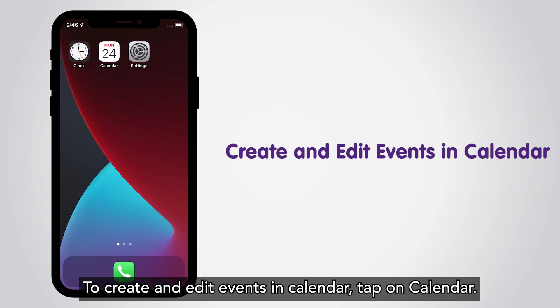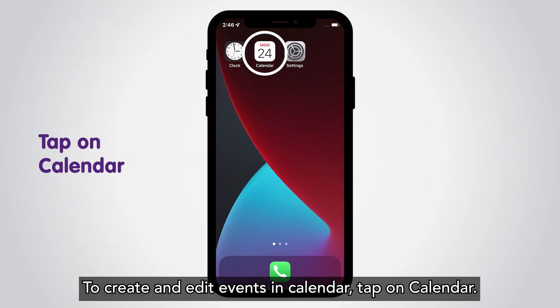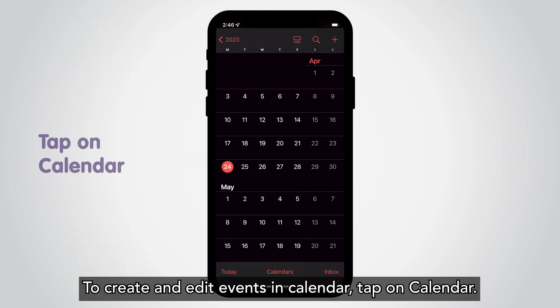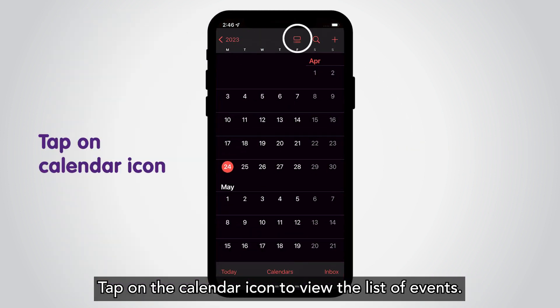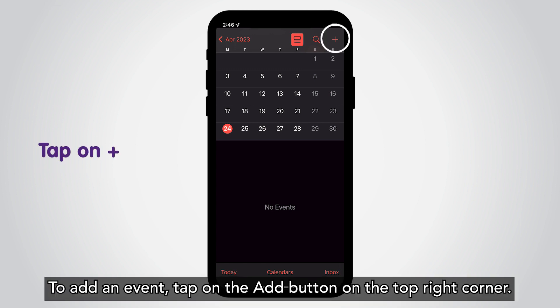To create and edit events in Calendar, tap on Calendar. Tap on the calendar icon to view the list of events. To add an event, tap on the Add button on the top right corner.